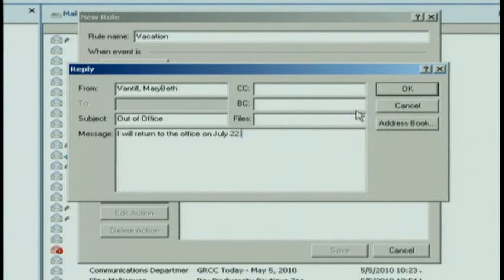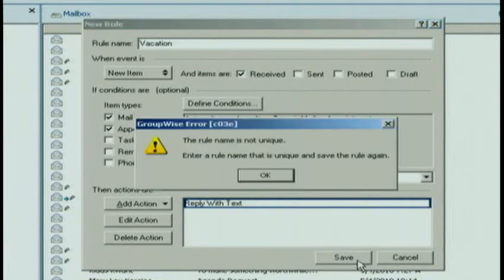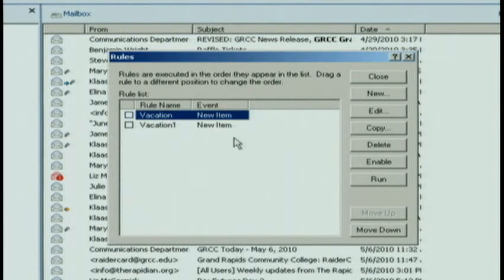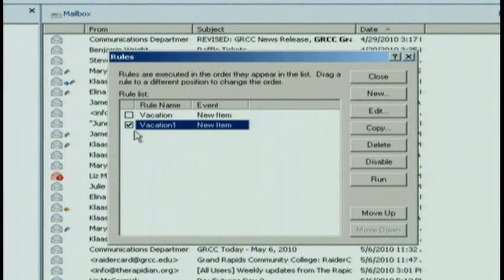I go ahead and click OK, then Save. It will warn me that this is not a unique rule name, which means I've already set up a rule named Vacation. So I need to give it a new name — I'm just going to call this Vacation 1. I'll go ahead and click Save, and now I have Vacation 1 set as one of my rules.